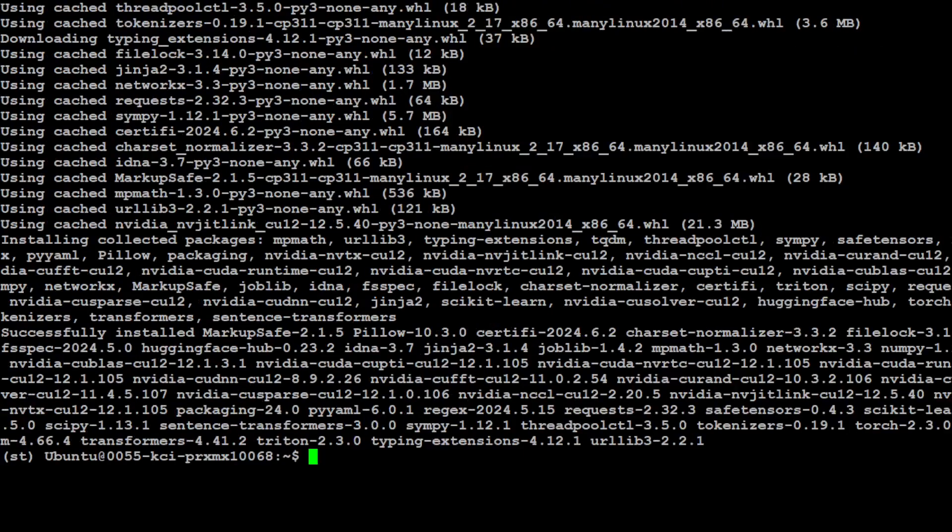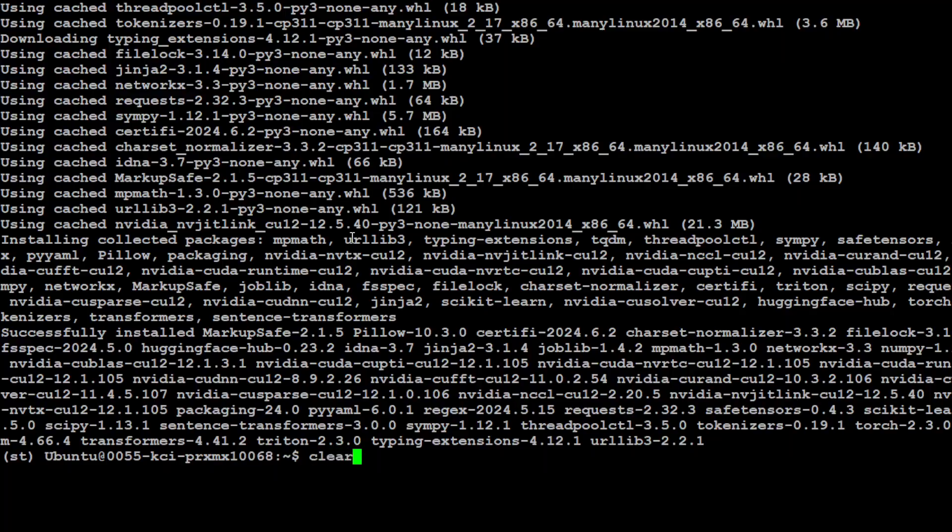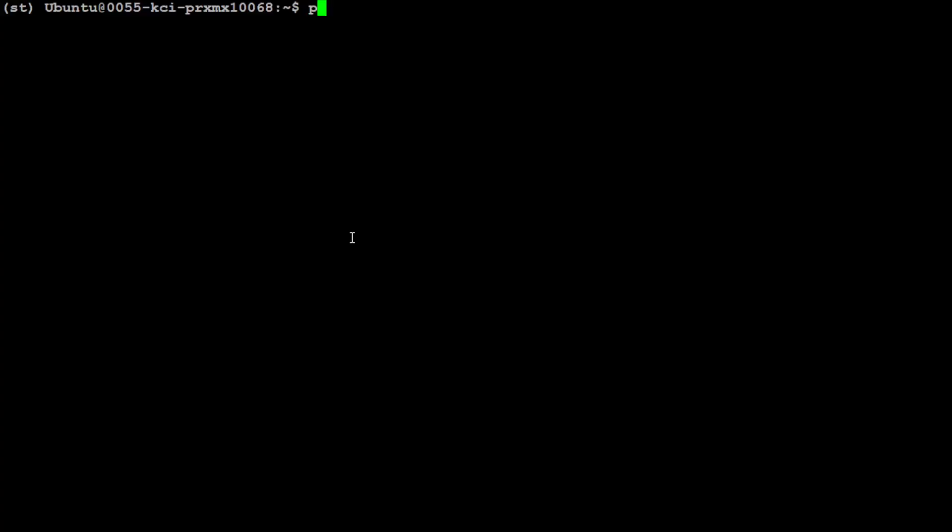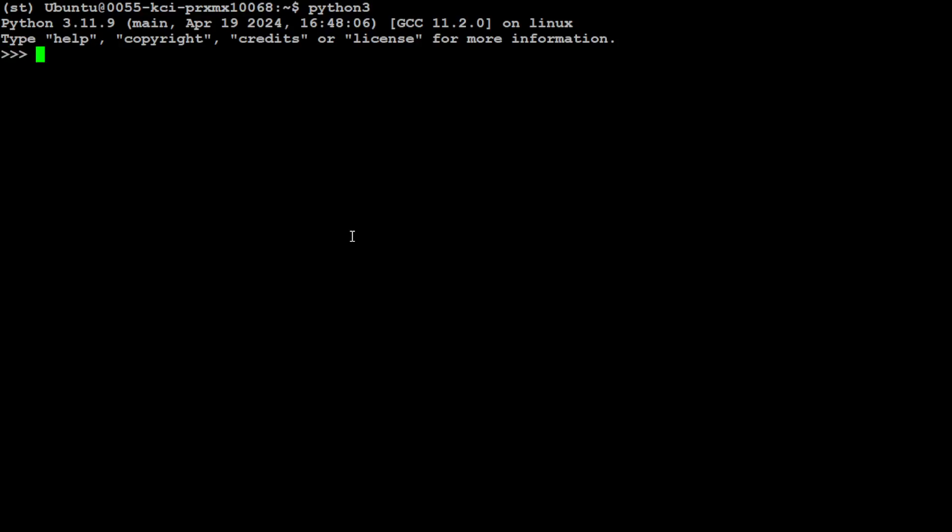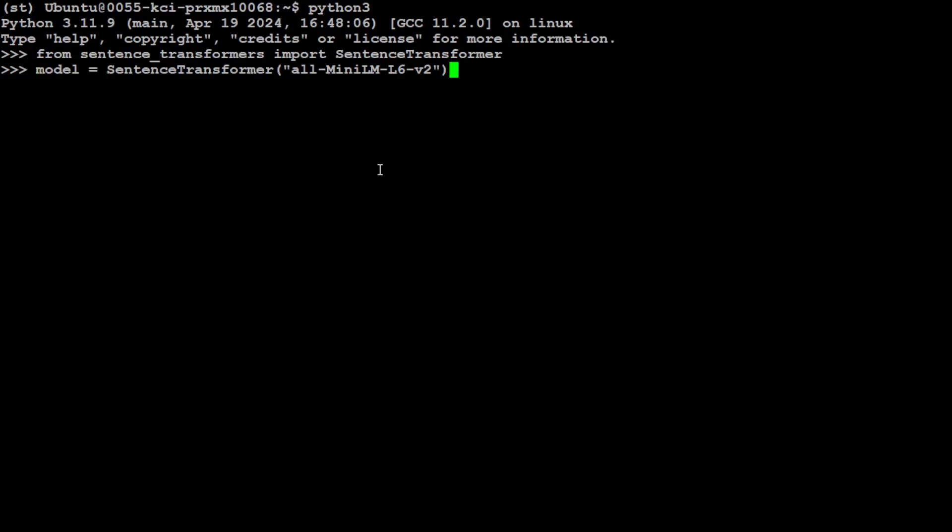Sentence transformer library is installed. Let me clear the screen. And now let's launch our Python interpreter. And then we will import this transformers library. It will take too long. And now we will be loading our sentence transformers model with the help of this library.